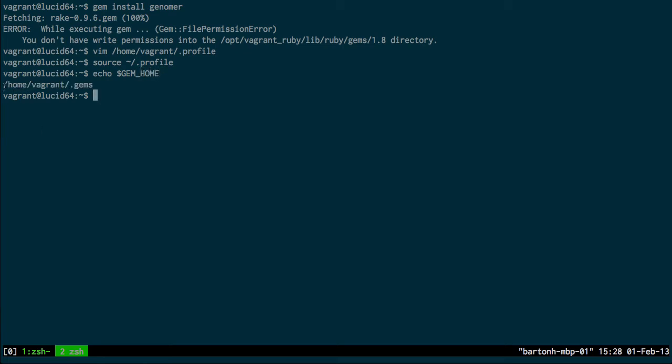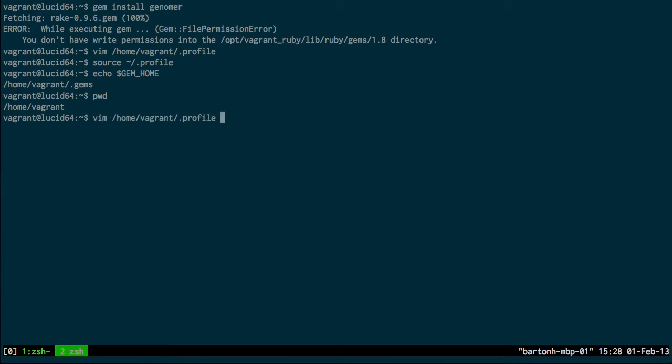And now I can test that that is being correctly set up by using echo on that variable. Now I can see this is set, so my present working directory is home vagrant, and now I want my RubyGems installed in home vagrant gem. So now if I go back to the original command gem install Genoma, that should work now.